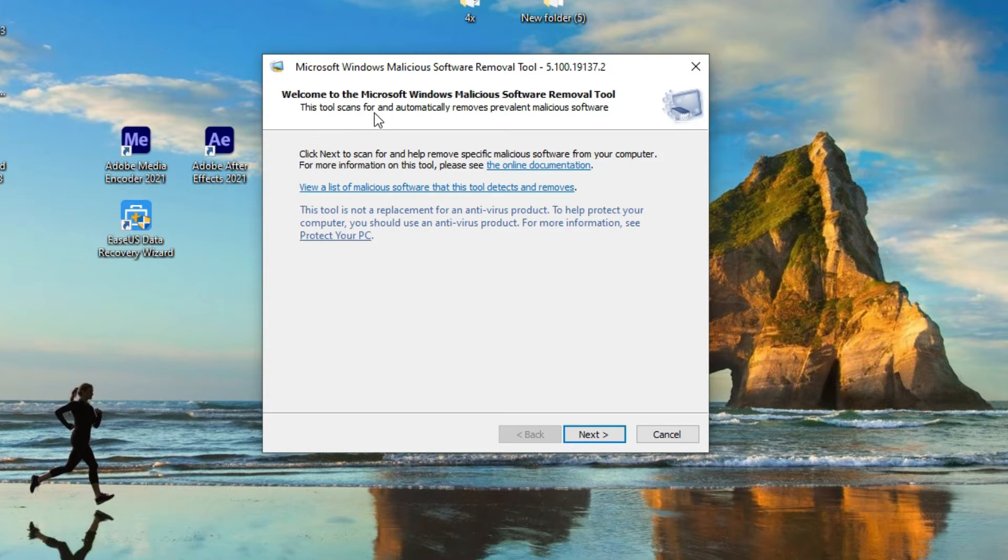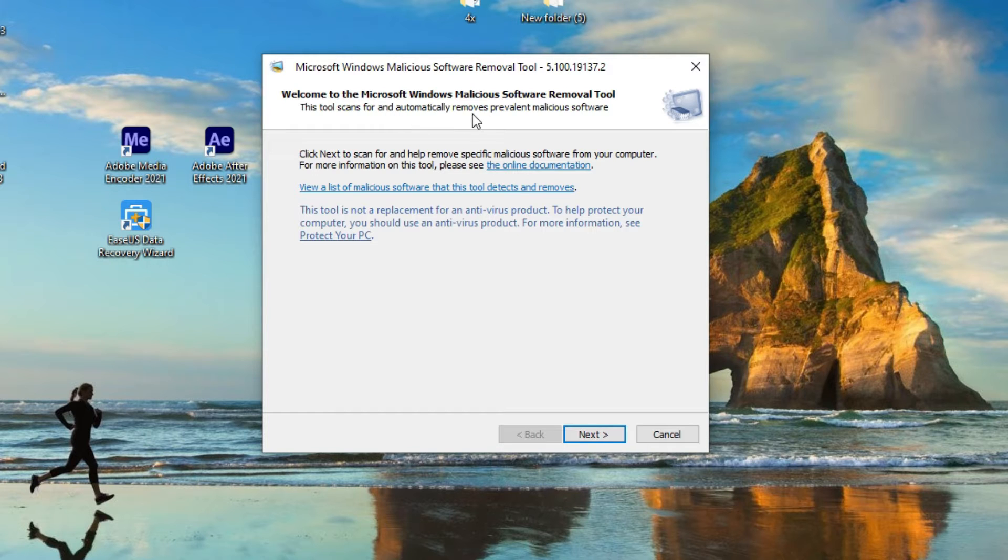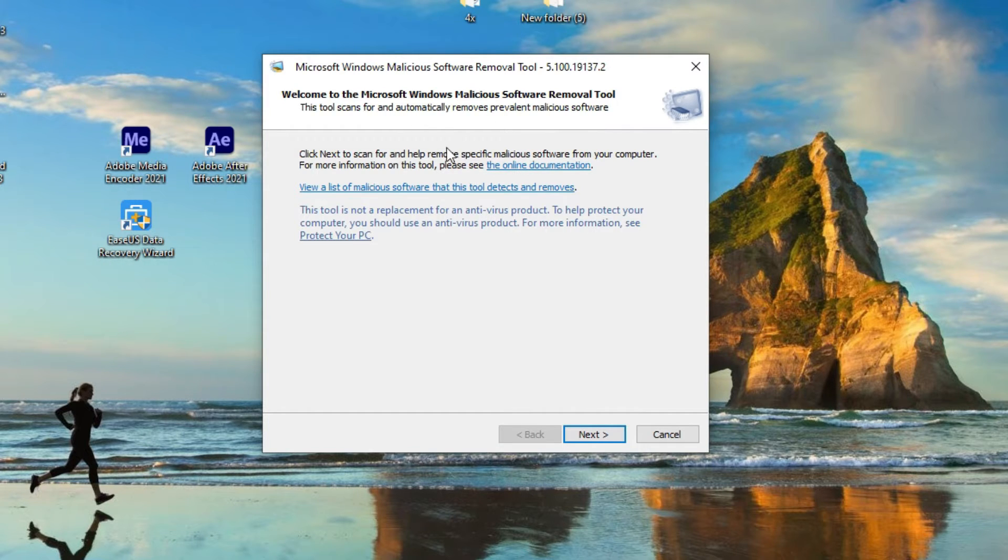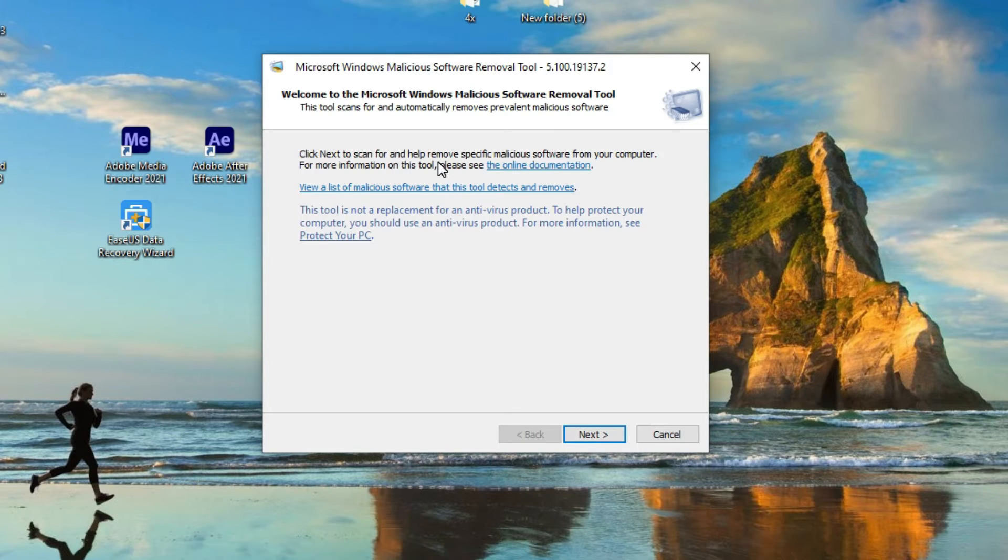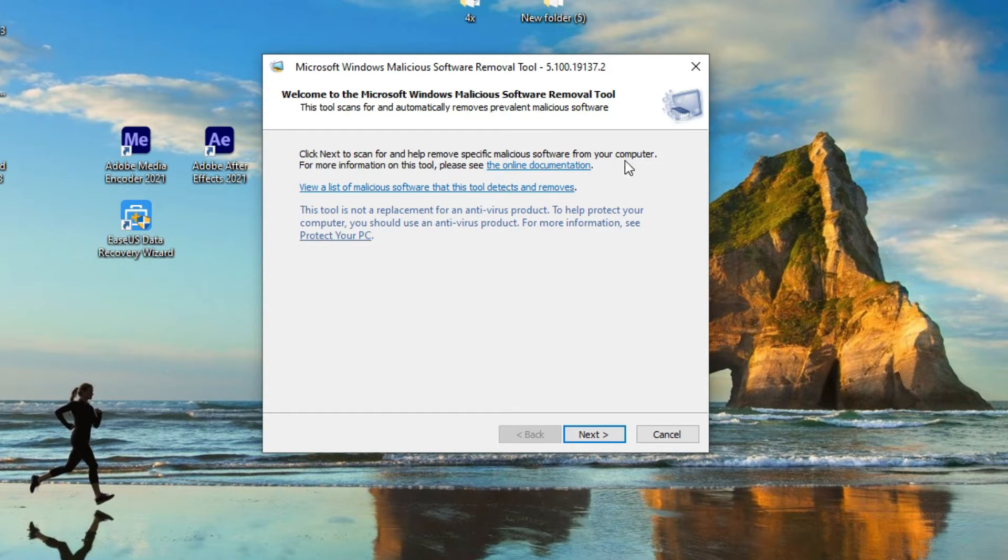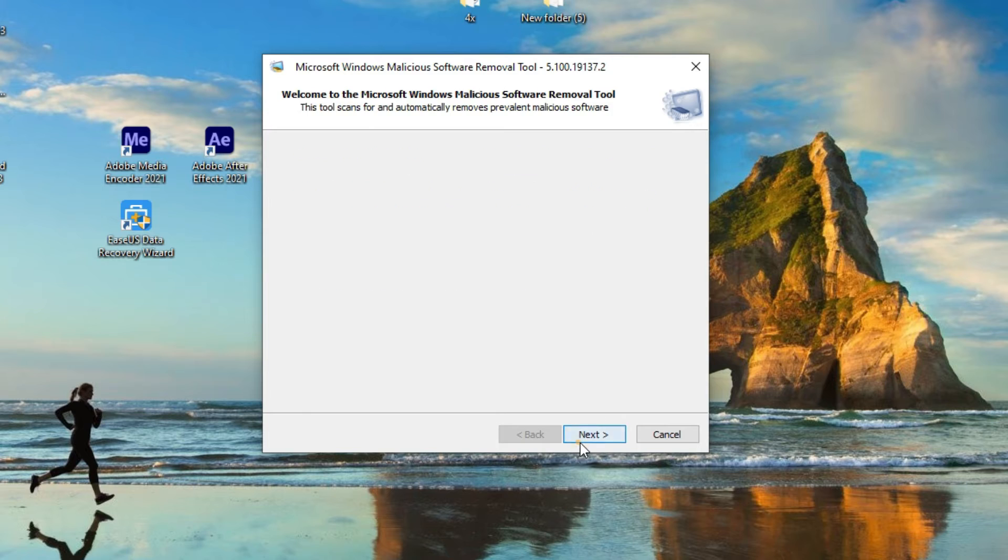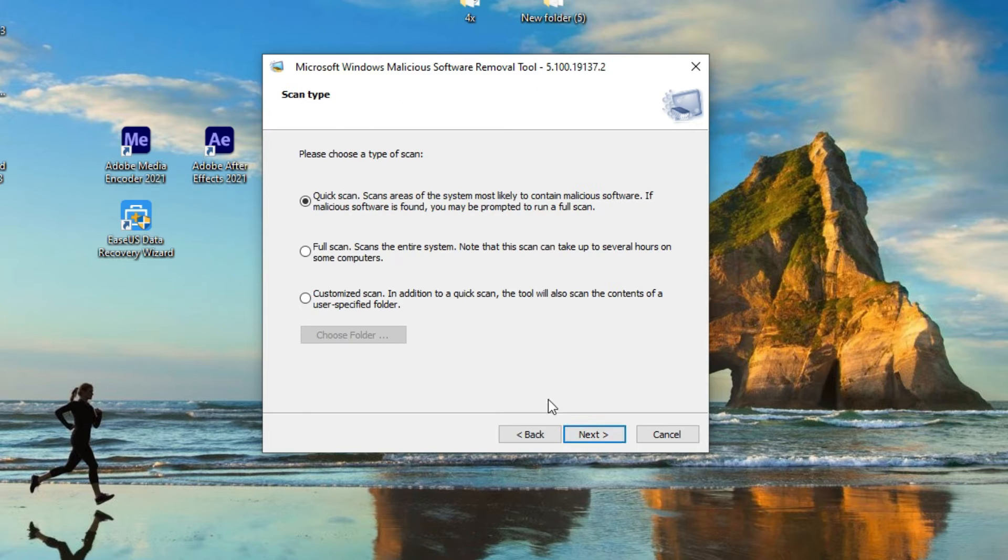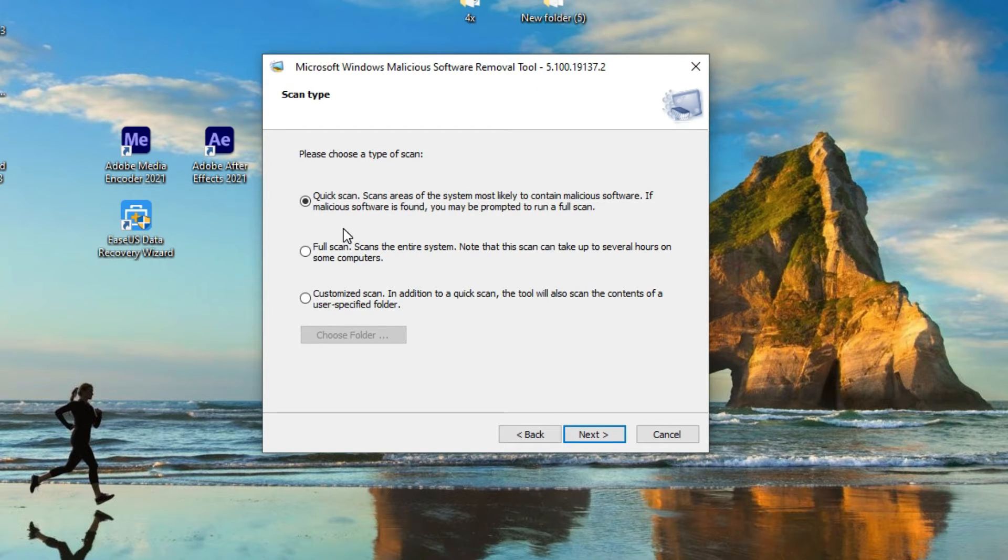Here you see this tool scans for and automatically removes prevalent malicious software. Click next to scan and help remove specific malicious software from your computer. So just click next. There is here type of scan: quick scan, full scan, custom scan.